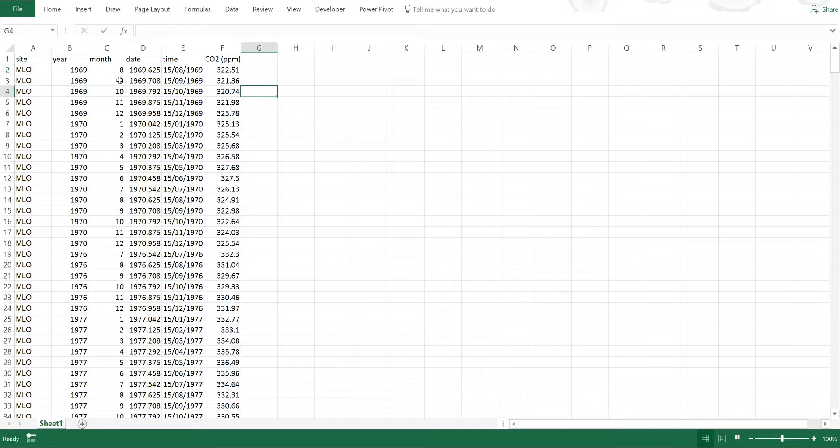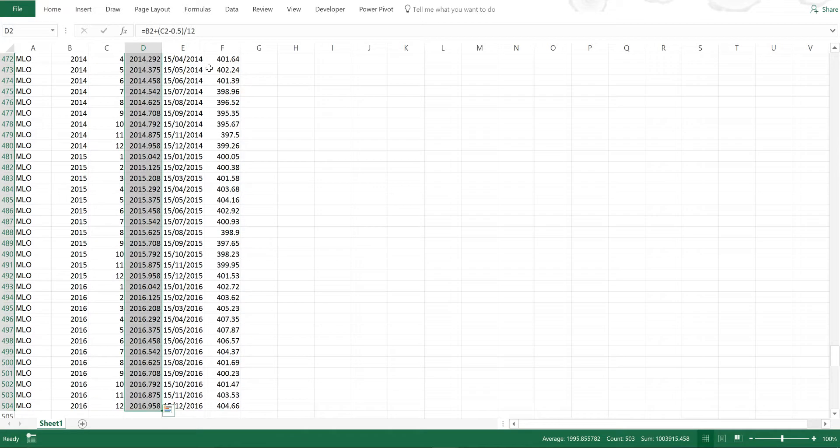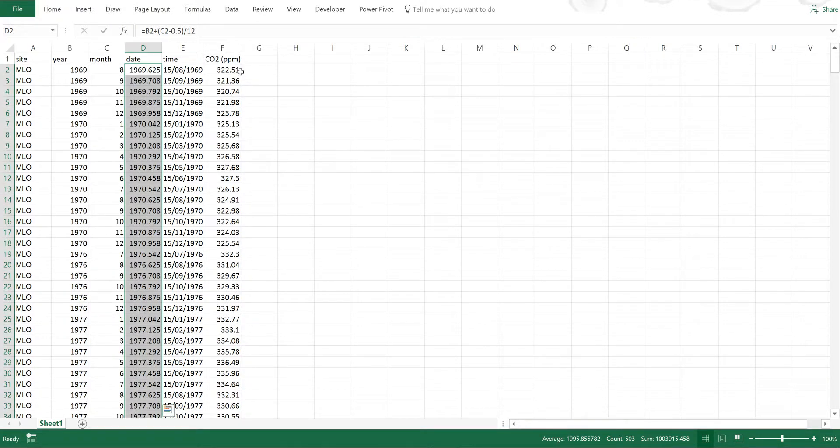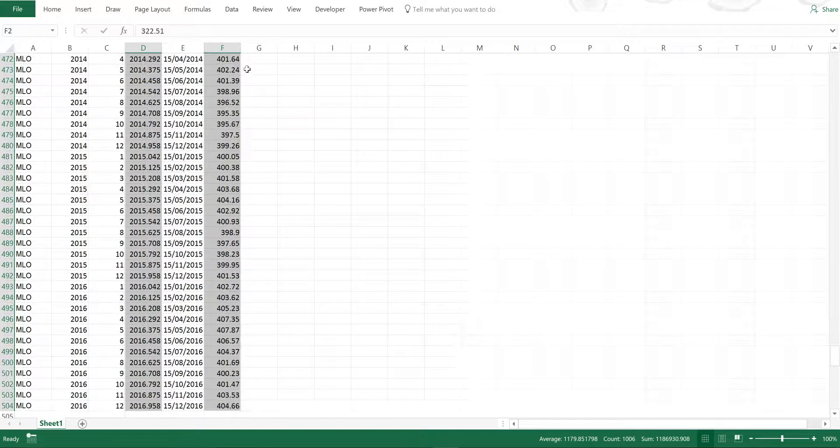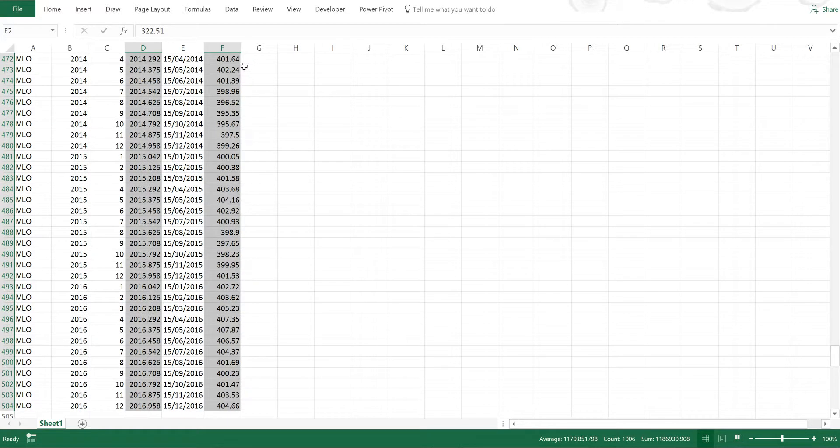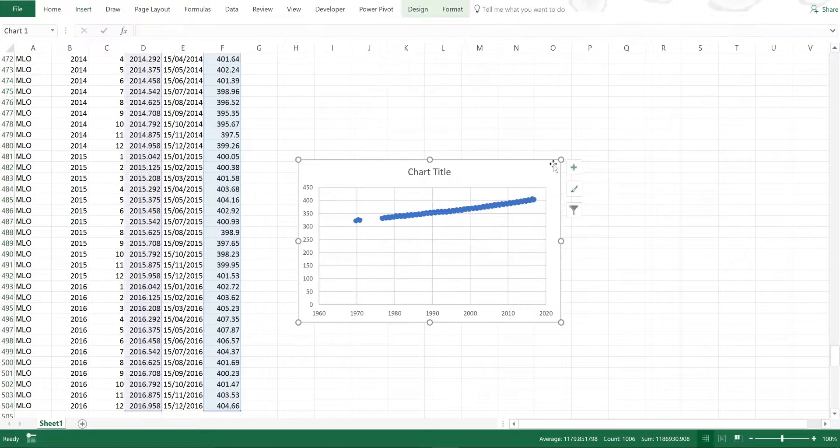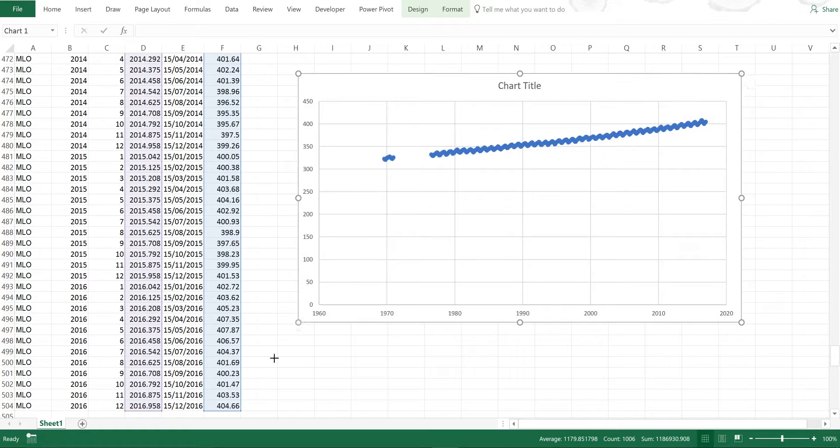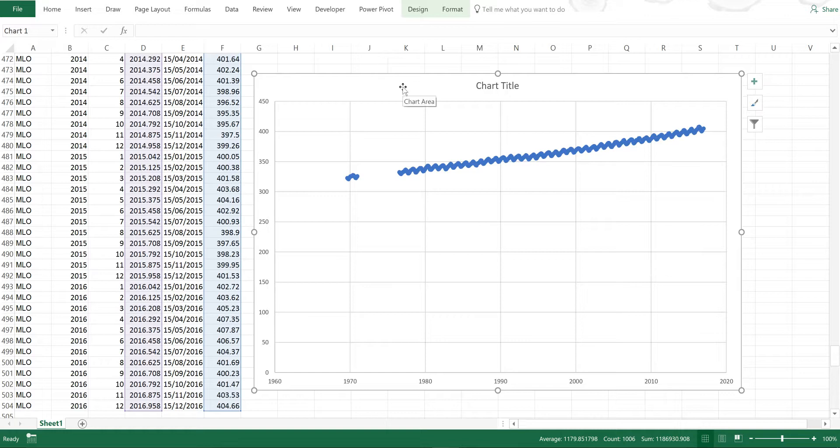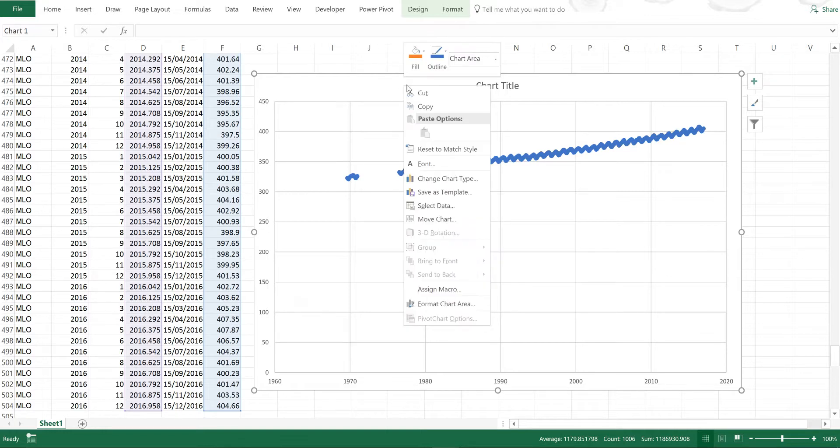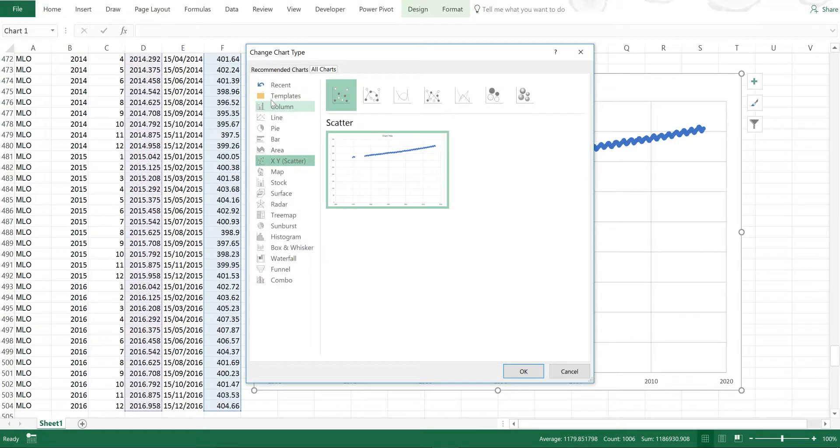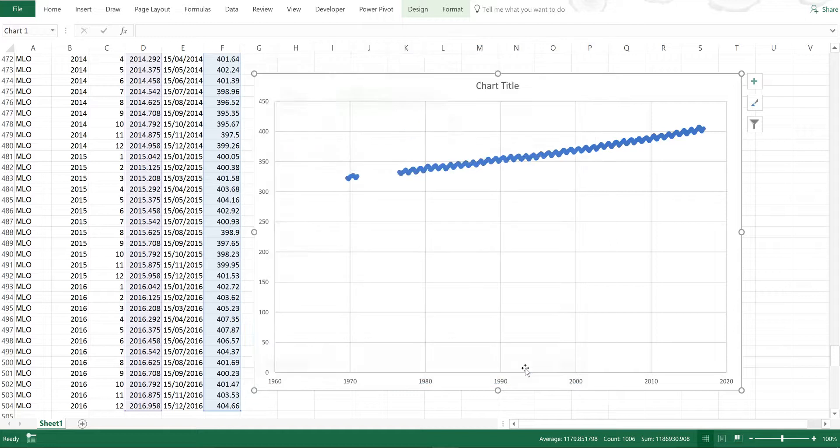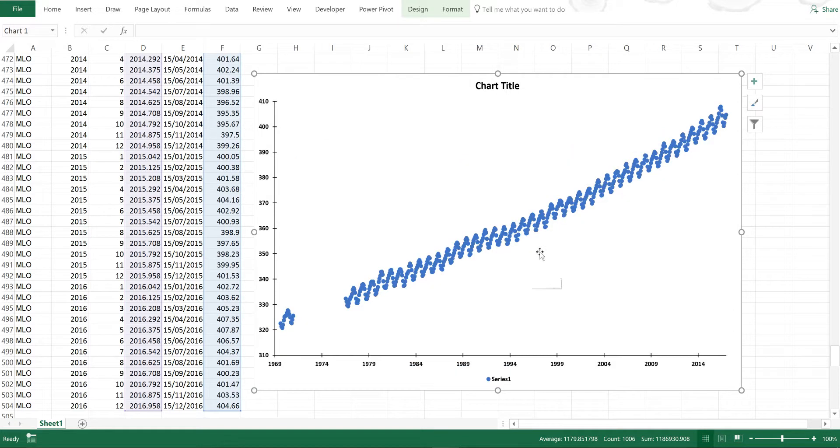Now I've got that I can select this column and then go back up to the top and hold down control and select all of this column and then I can insert a scatter plot. This is carbon dioxide concentrations at Mauna Loa and I'm just going to format it really quickly. Now this looks a bit clearer.